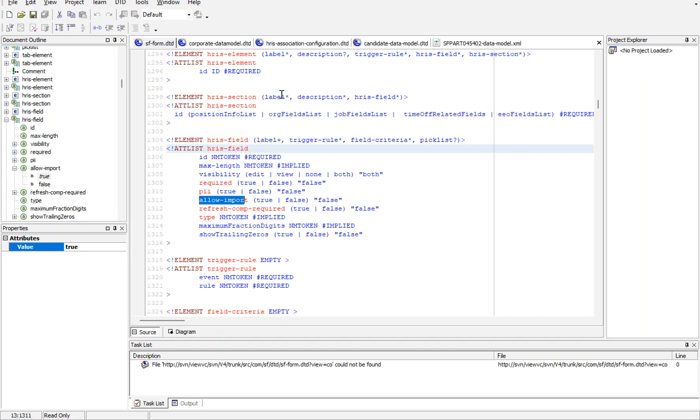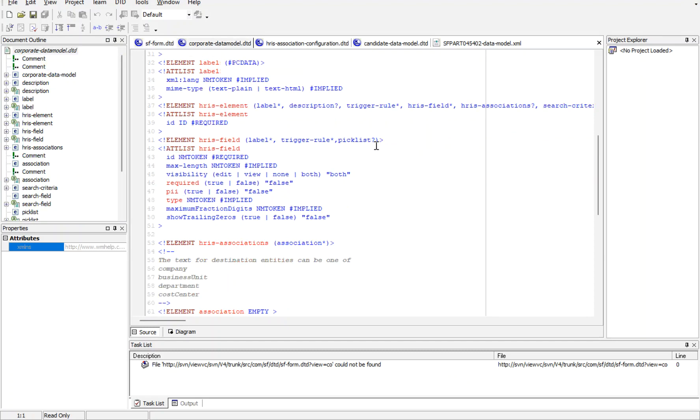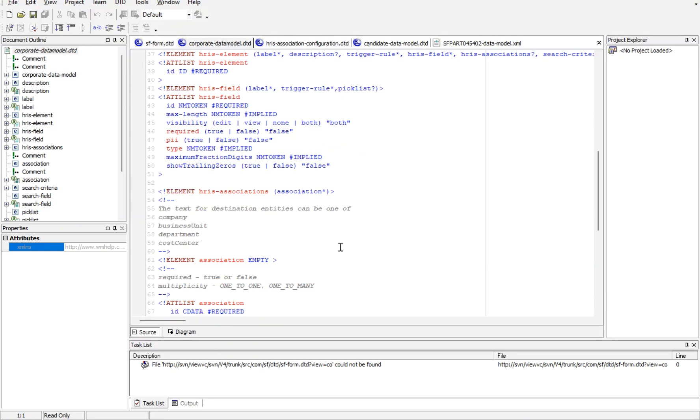I hope now we understand what the data model DTD files are and why we are using them. Again, if I open any of the corporate data models, it's almost the same things like required equals true or false, PII.